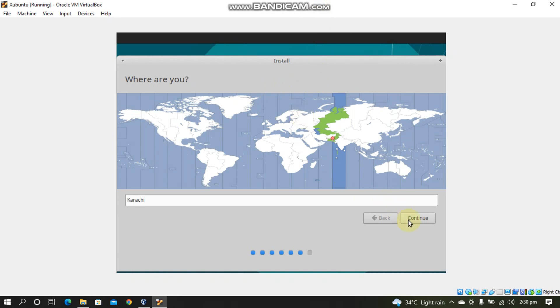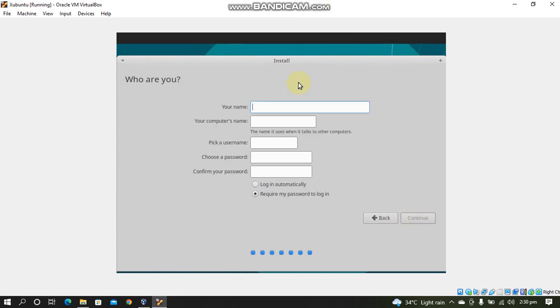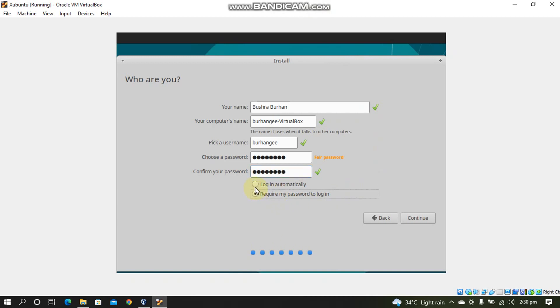Now simply choose your country from here. Click Continue. Now fill in your details. Now you can choose here to log in automatically or require a password that you have put. Click Continue.